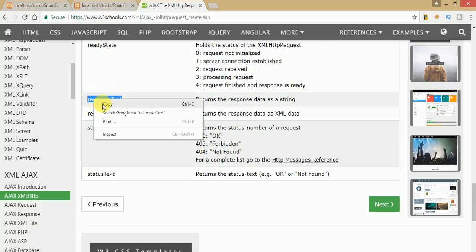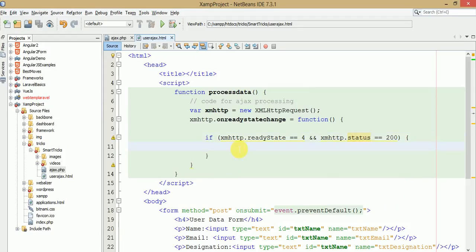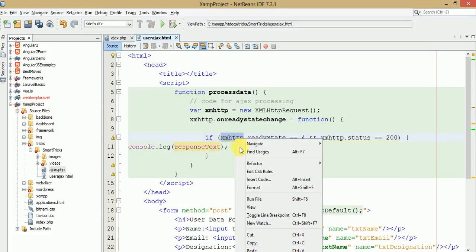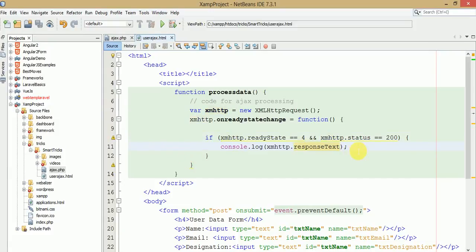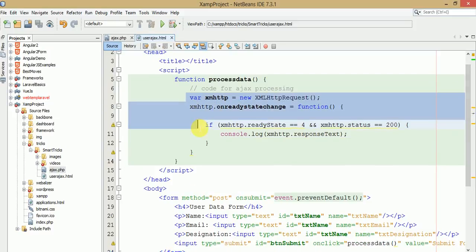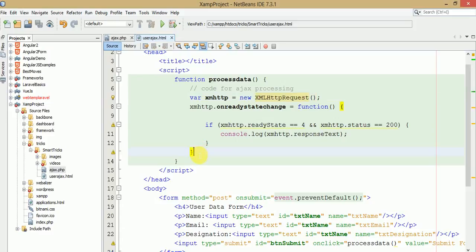To store the response from the server we will use responseText, which returns the response data as a string. For now I am just writing it to the console tab. All I have done now is made a small connection using XMLHttpRequest. Now I am going to open this connection and send data to our PHP file.